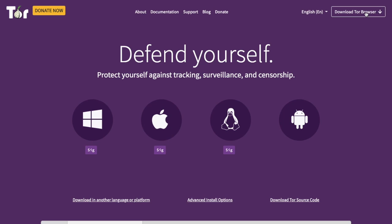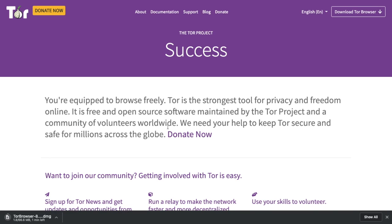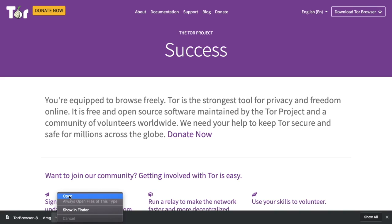You can see that it's available for Windows, Mac, and Linux. I've actually got a Mac, that's what I'm running today, so I'm going to click onto my Apple icon. It will then start that download at the bottom here.